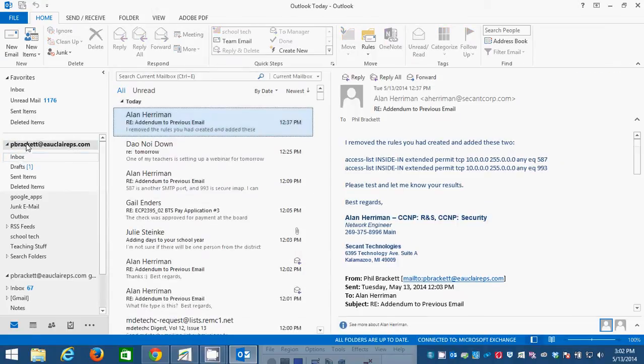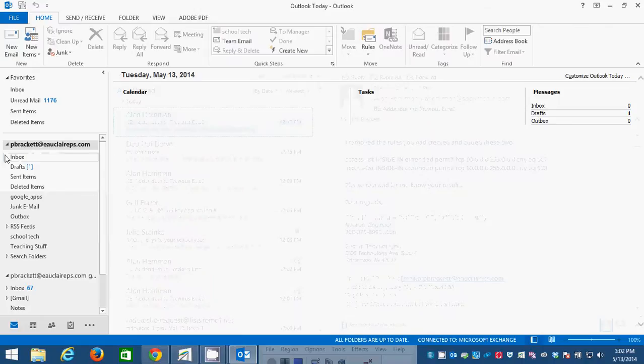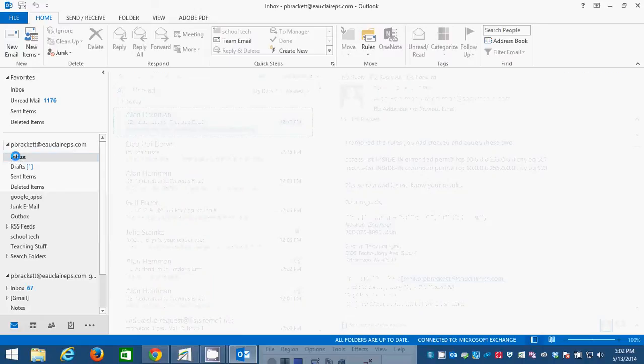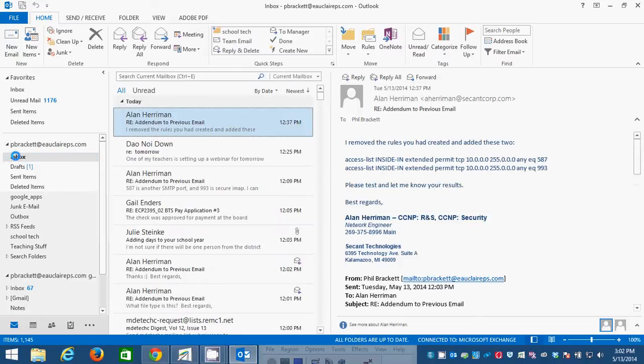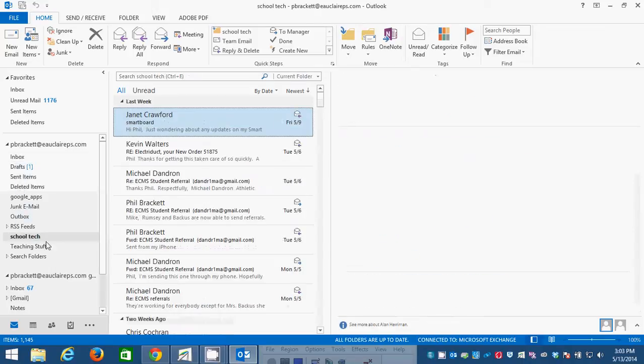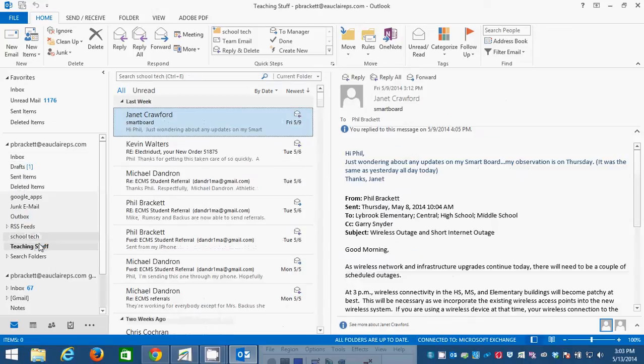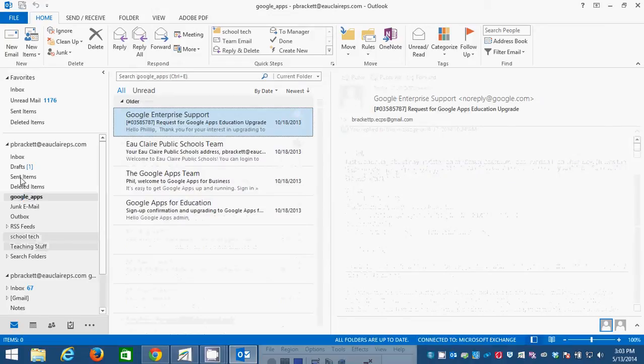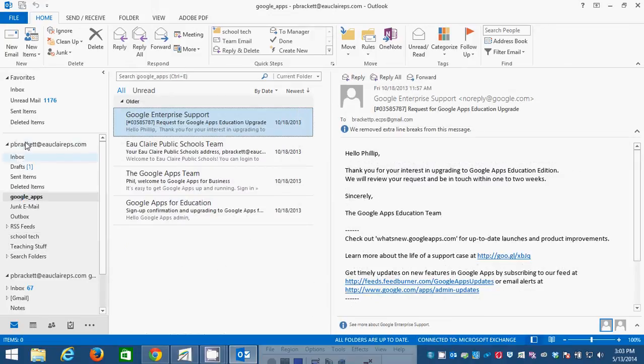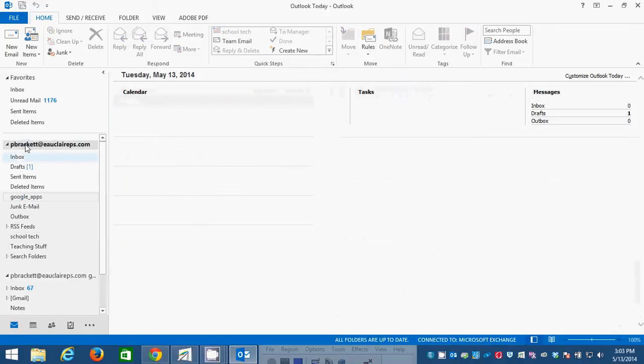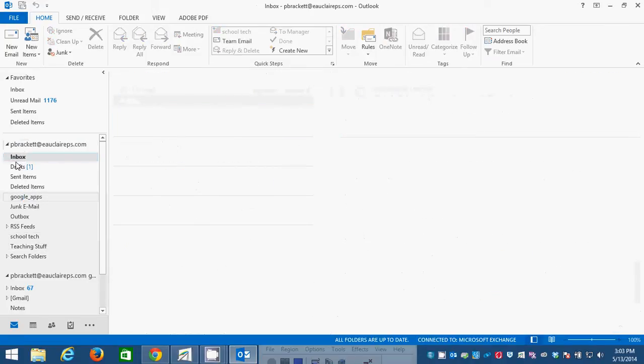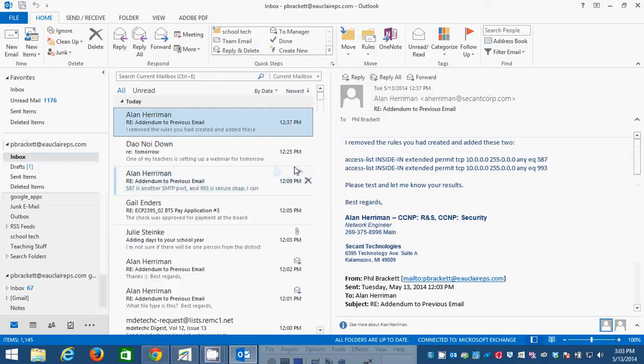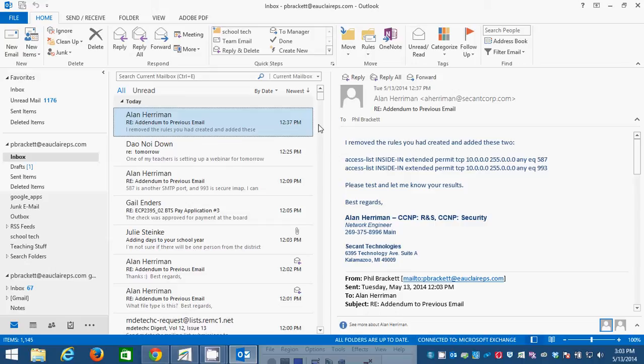This is my Campus Mail Outlook. You can see I have folders like School Tech, Teaching Stuff, Google Apps. I have different folders that I've set up. And I've been approached by a number of teachers who've said, if we change from the corporate email server to Google Mail, how am I going to get all of those old emails in the new system?